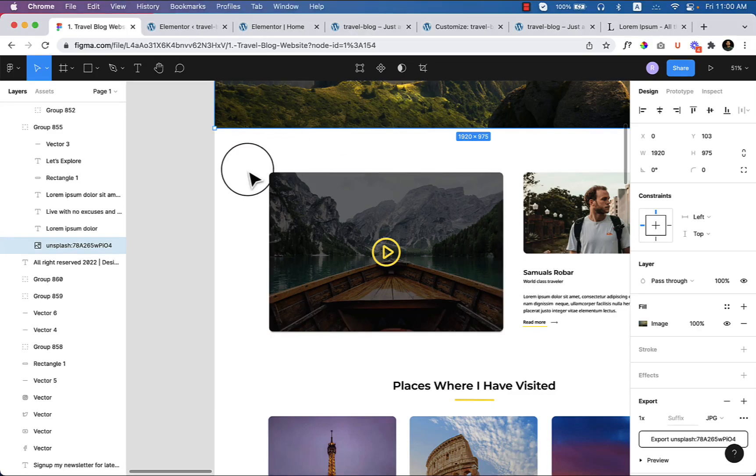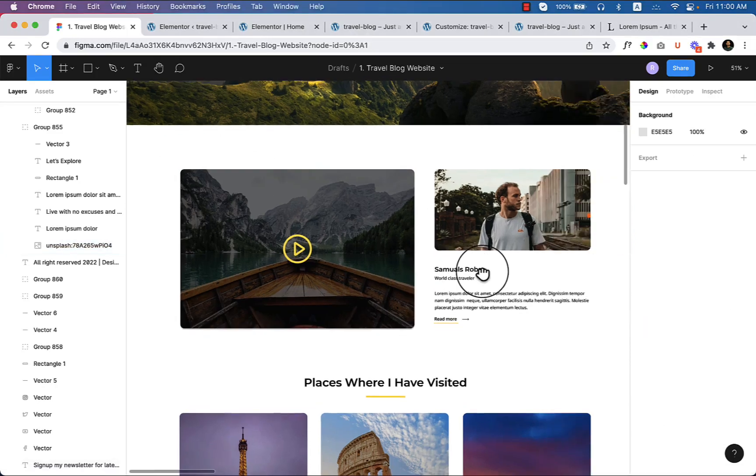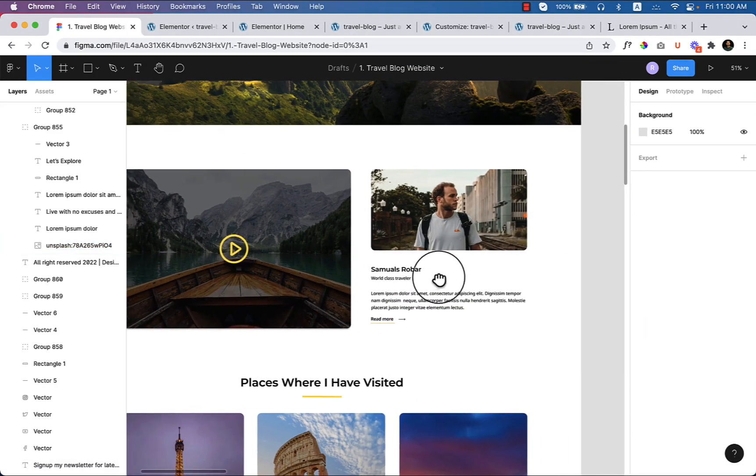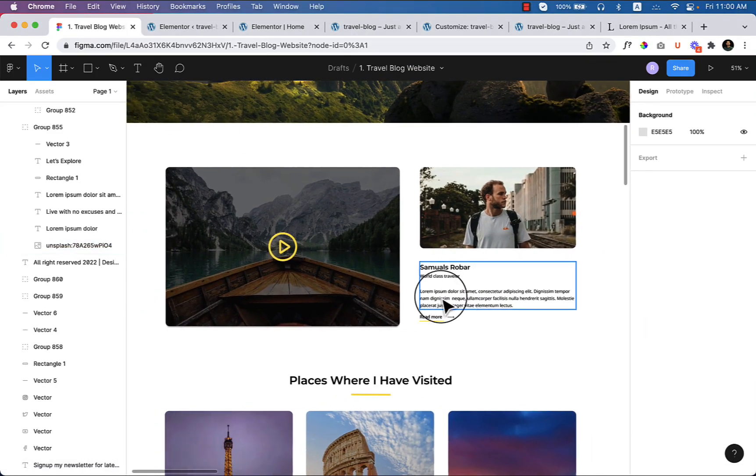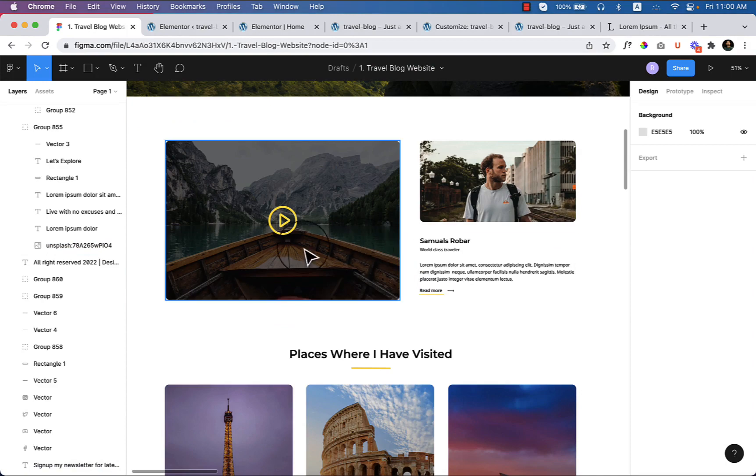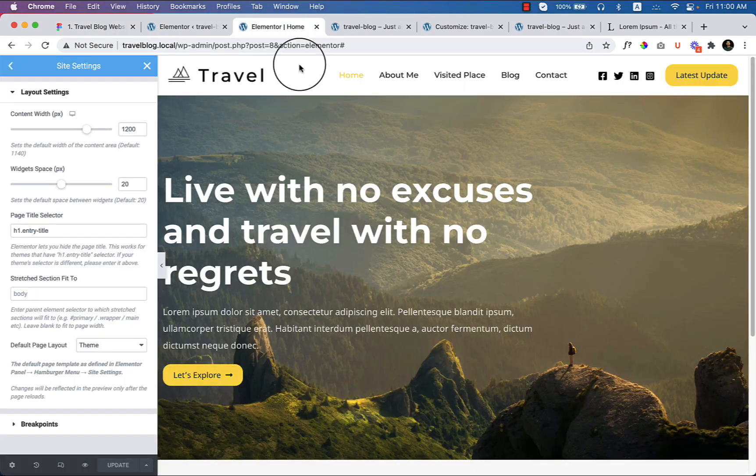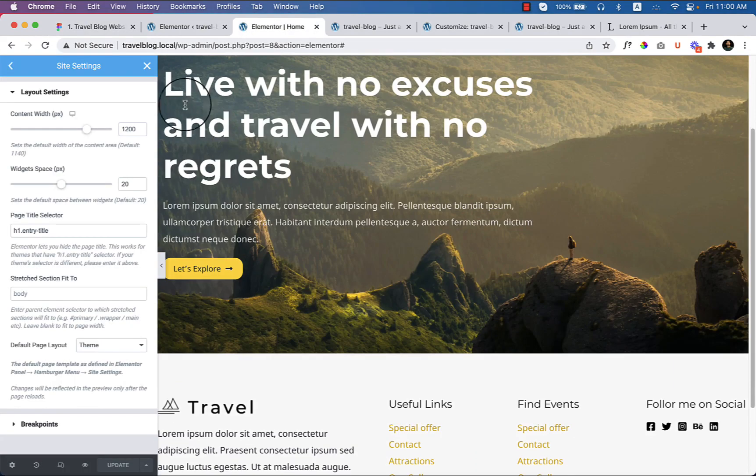Now in this part I'll be creating this About section. So let's get started. First of all, navigate to the Elementor editor.